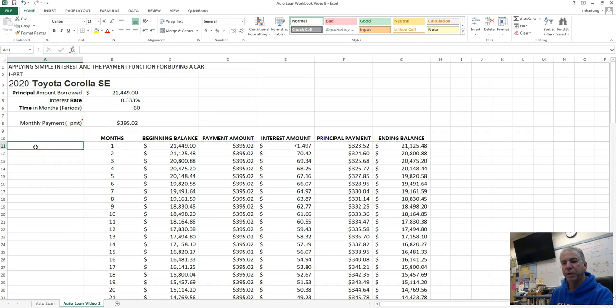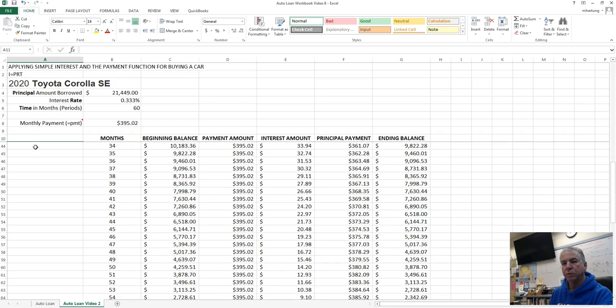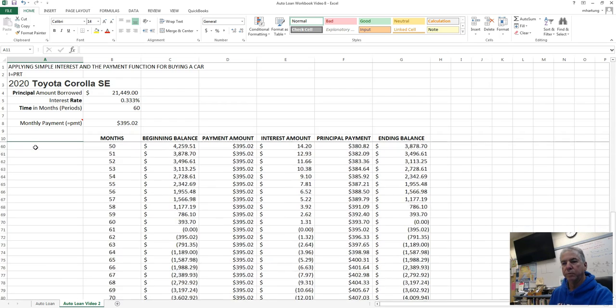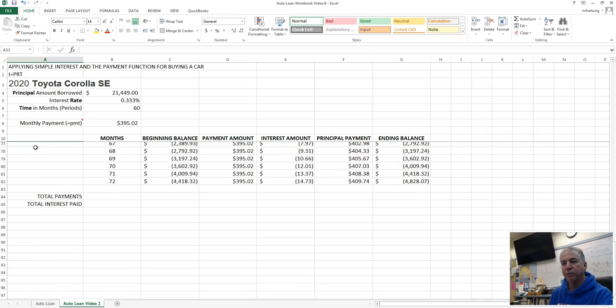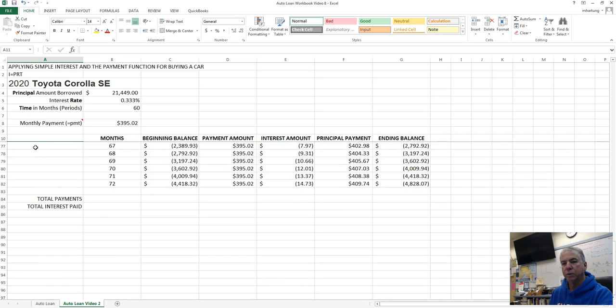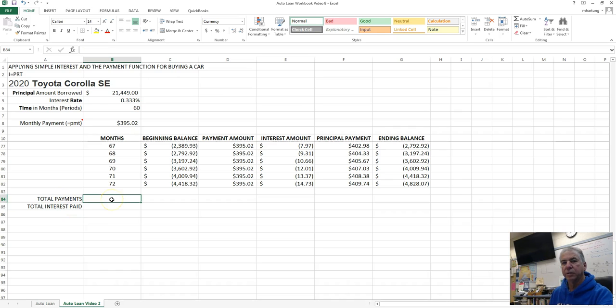So I freeze the panes here at row 11 so that I could scroll, and I'm going to come down here to row 84. At row 84, go ahead and put in total payments, total interest paid. Pause the video. I've also aligned these labels to the right side. Let's calculate the total payments.